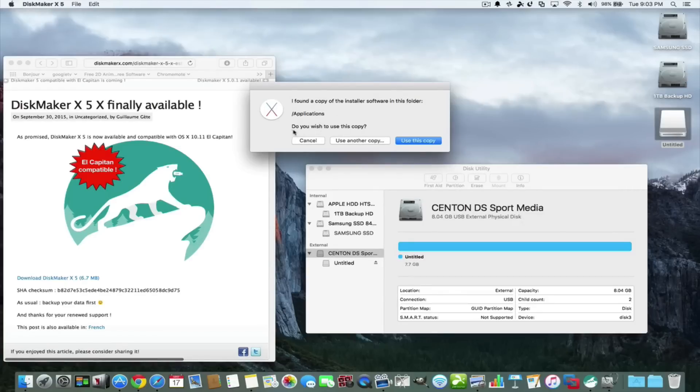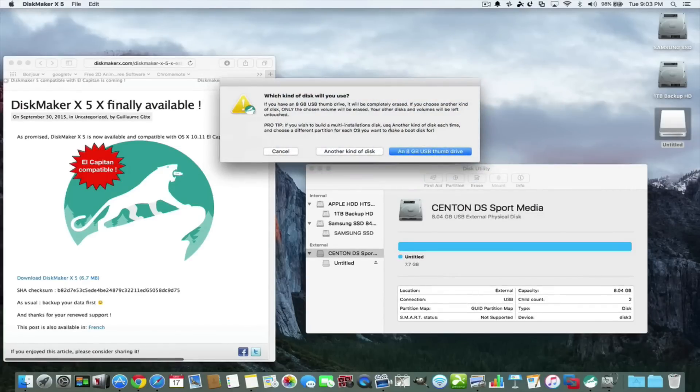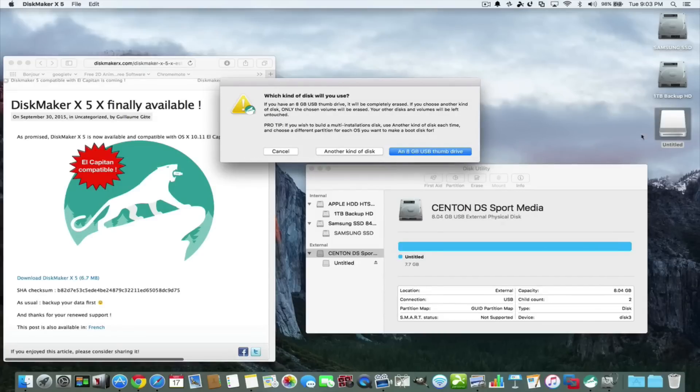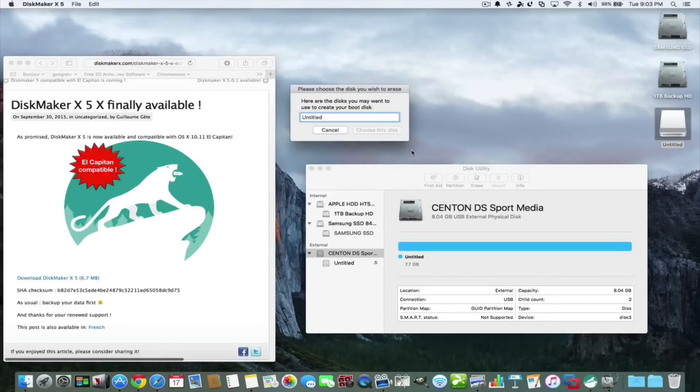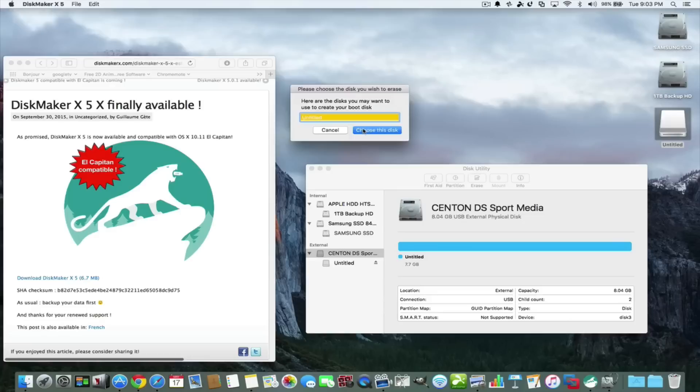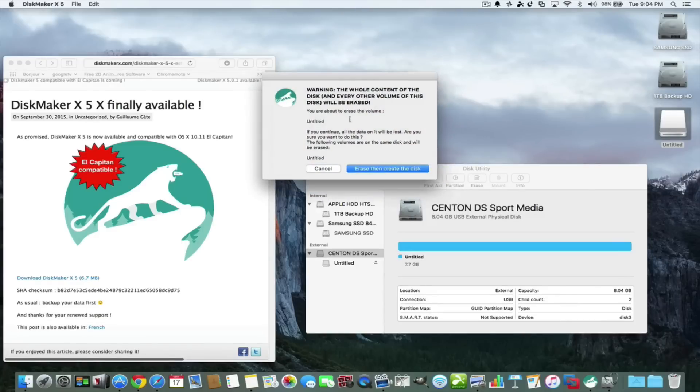Do you wish to use this copy? Use this copy. Then it says which kind of disk will you be using? Well, we have the thumb drive attached. It's eight gigabytes, your thumb drive, and it knows that it's there. We're going to use it, so it's the untitled. That's fine. We'll just click here, choose this disk.